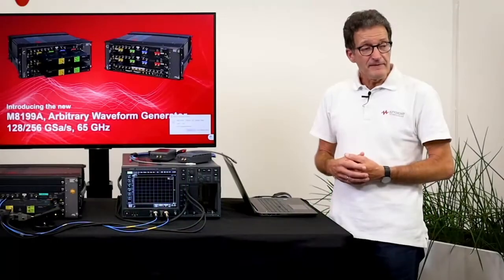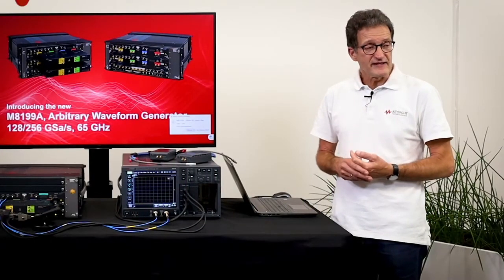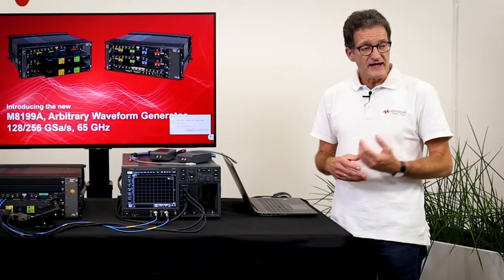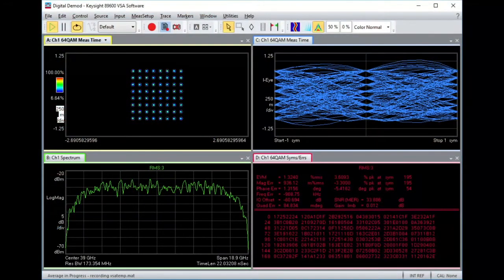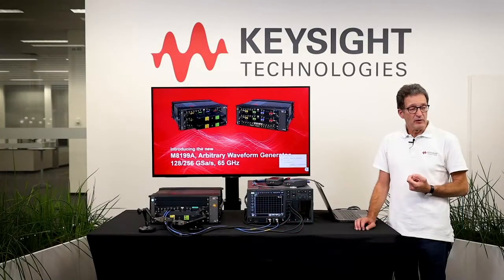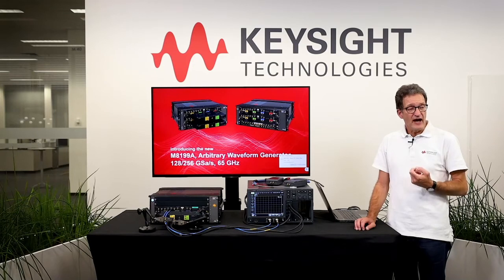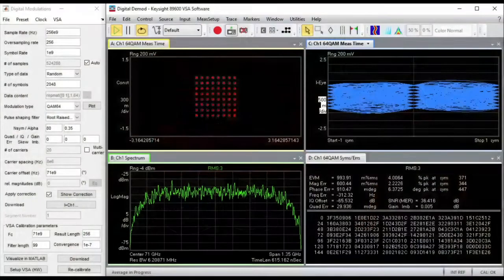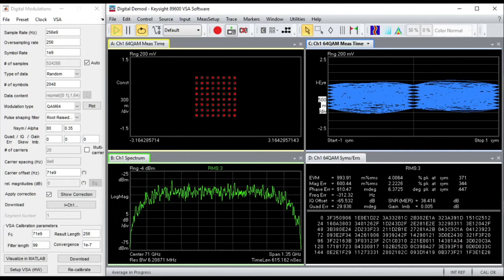And finally let's take a look at an RF signal. In this example I will be showing you a 16 GHz wide QAM signal centered at 39 GHz — direct RF signal generation out of this wideband AWG. As a final example, let's take a look at an even higher center frequency: a 2 GHz wide signal centered at 71 GHz.